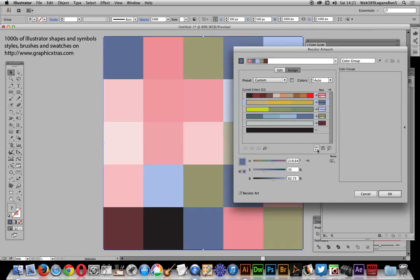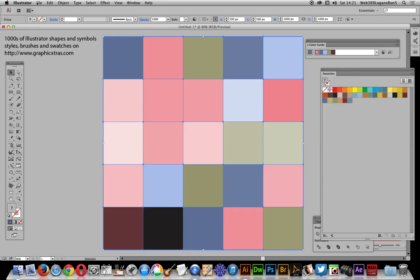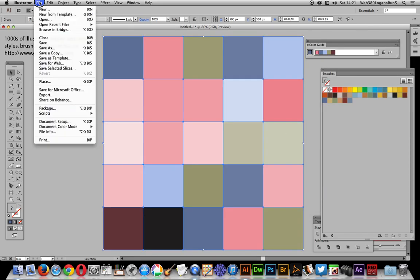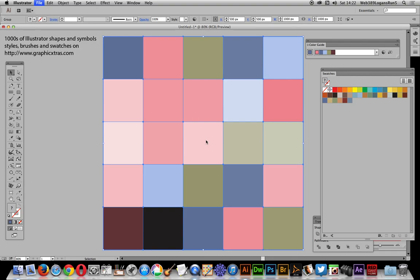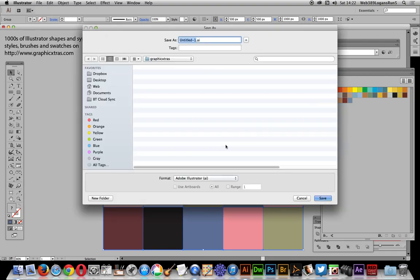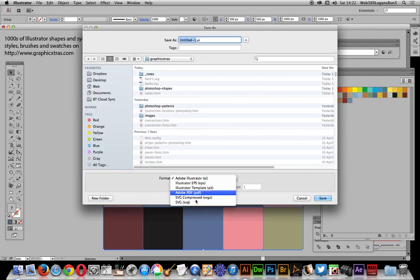If you want to save it as an SVG file, the file size is fairly low. Just select SVG there.